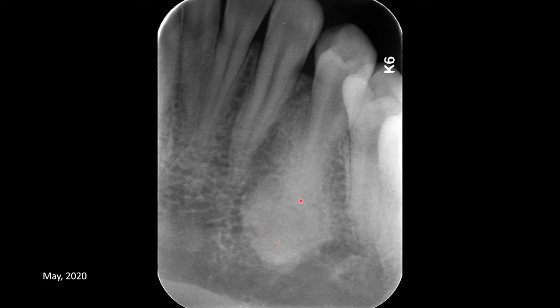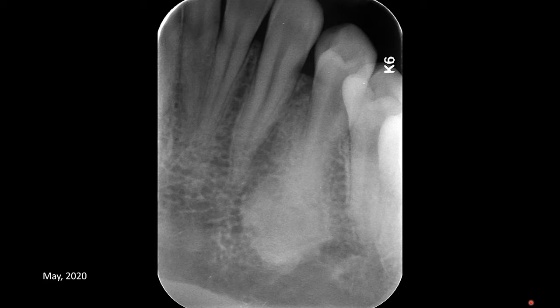The outline of the root is faintly visible. The outline of the radiopacity is distinct and smooth. This mass has homogeneous or uniform density. The tooth is not carious, there is no restoration, and no history of trauma. The patient is asymptomatic. This was an incidental finding on a panoramic radiograph, which prompted the doctor to order this periapical radiograph for better evaluation.